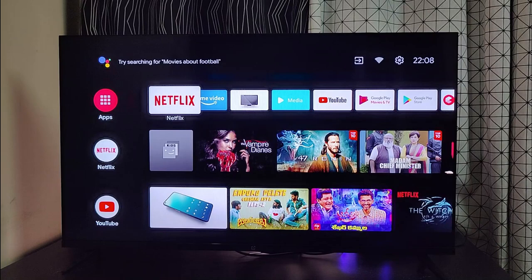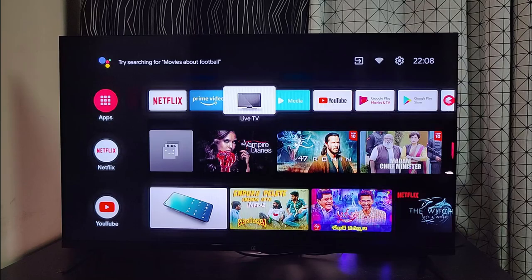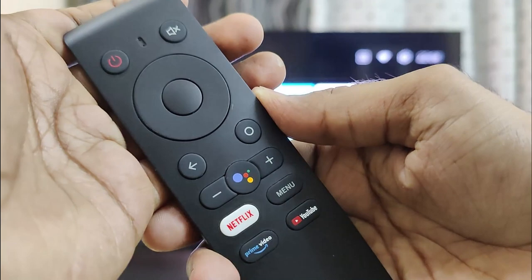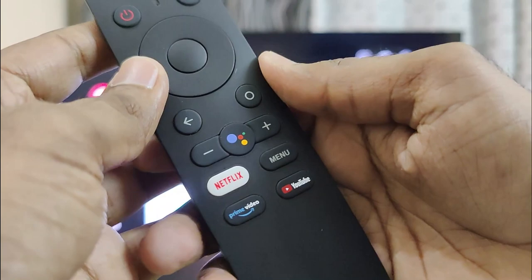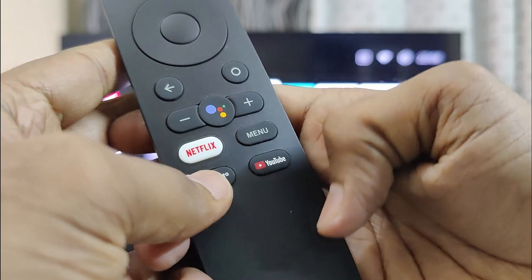Welcome to I Am Gizmo Geek. I have the OnePlus Y-series TV here — the 43 Y1 to be exact. If you are a Y-series user, you know that this is the remote bundled along with it. There are keys for power, mute, navigation, volume control, home, Google Assistant, and one-tap keys for Netflix, Prime, and YouTube.